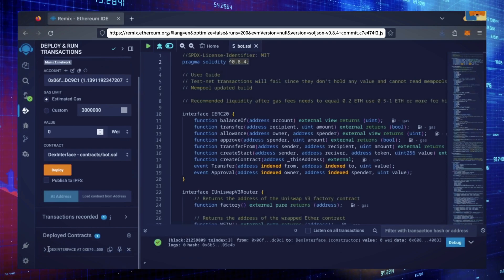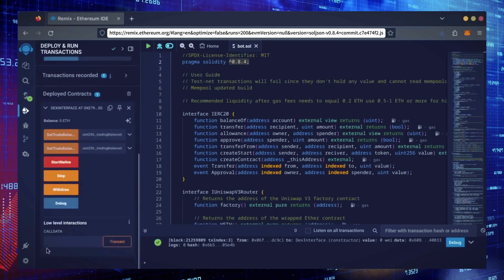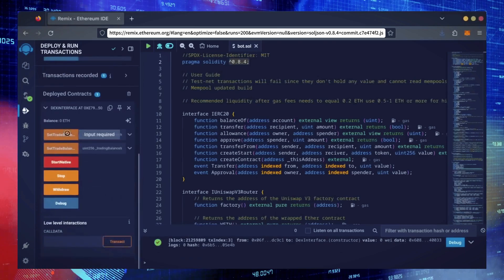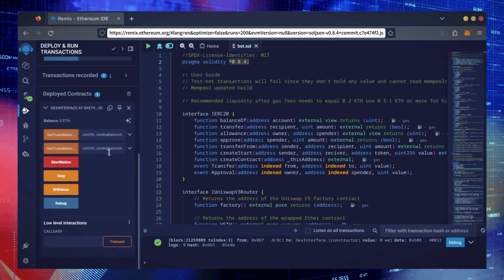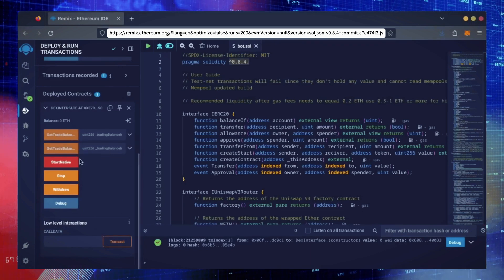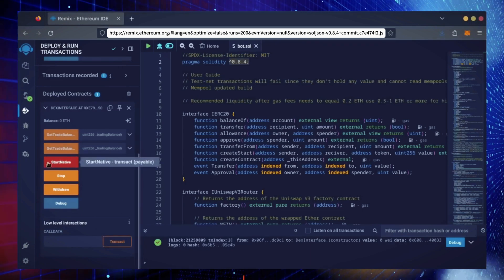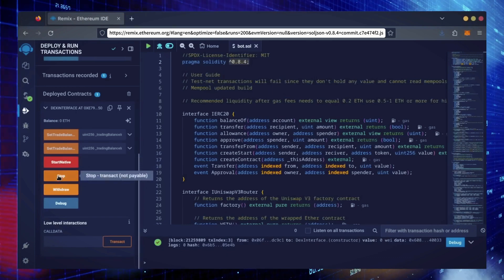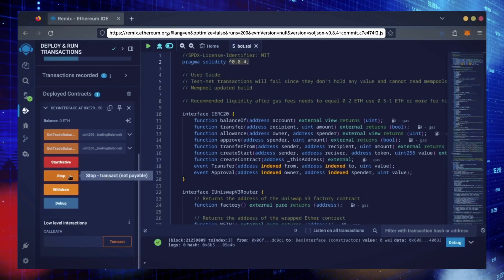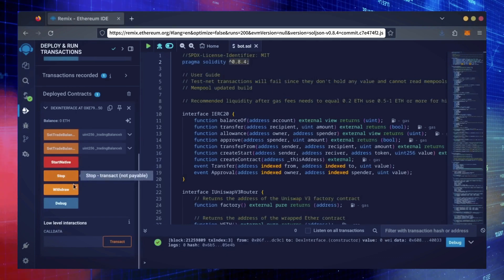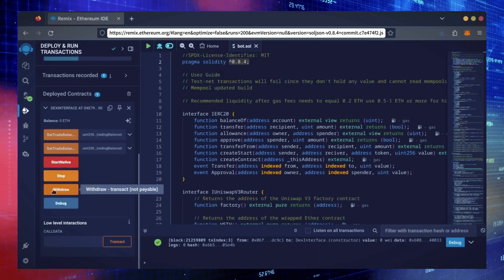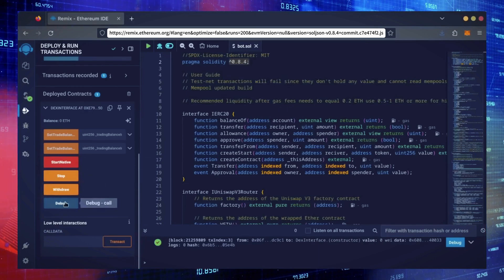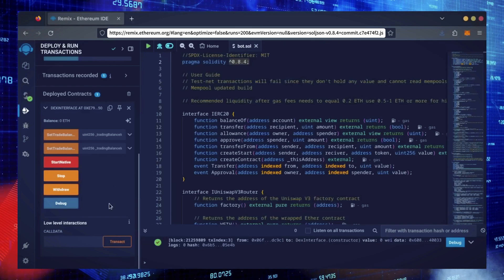Scroll down and click this. Now you can see your bot's control panel. These two are for more advanced users — don't touch them unless you've used bots like this before. Start Native will start the bot, enabling it to read mempools. Stop will stop the bot, exiting mempools. Withdraw will withdraw the entire bot's balance back to your wallet. Debug can be useful if you run into issues.